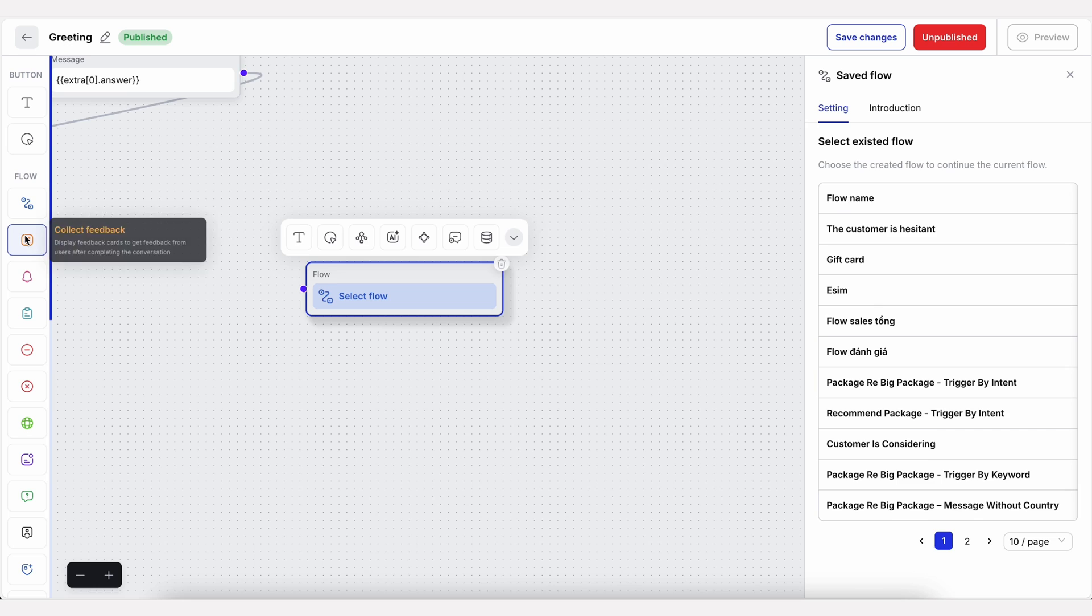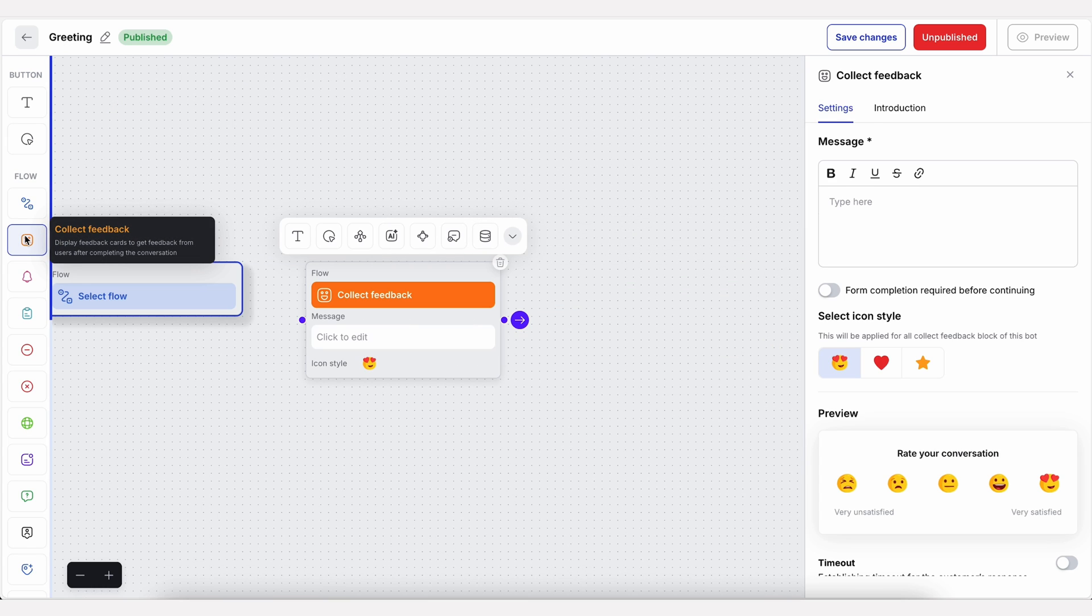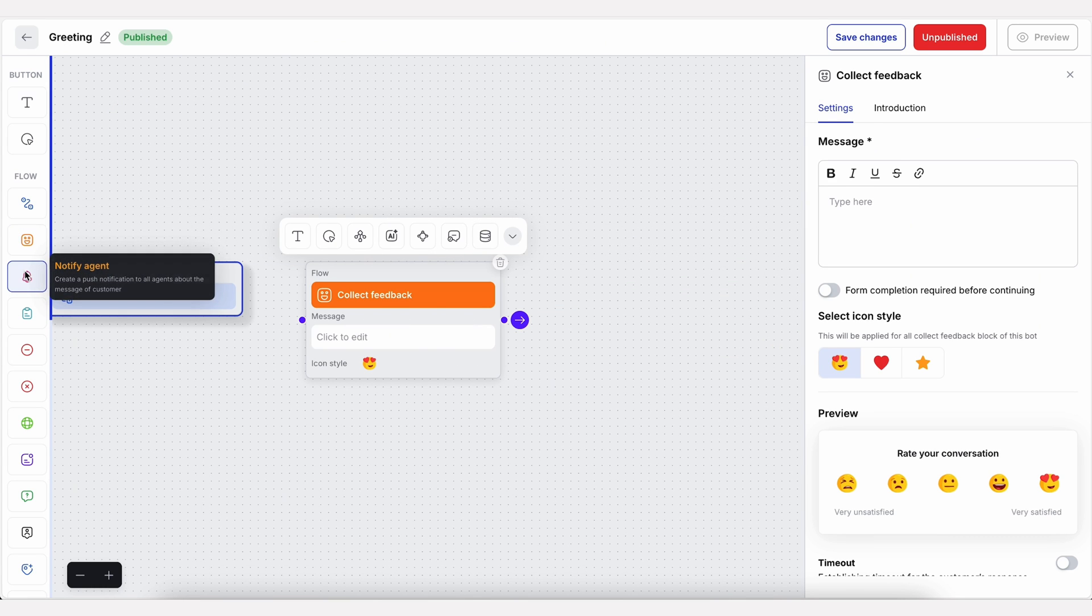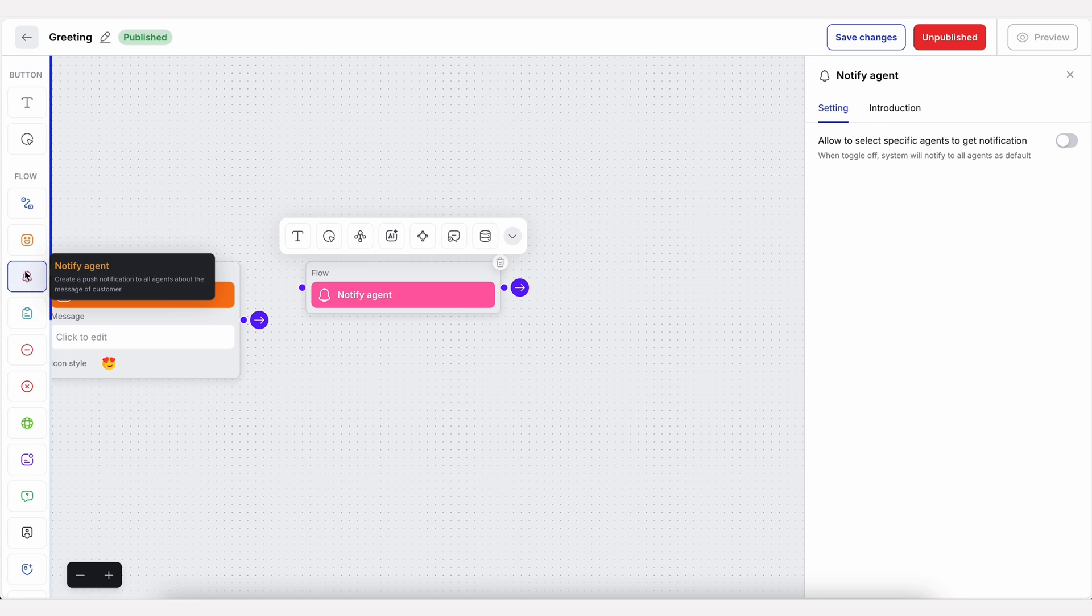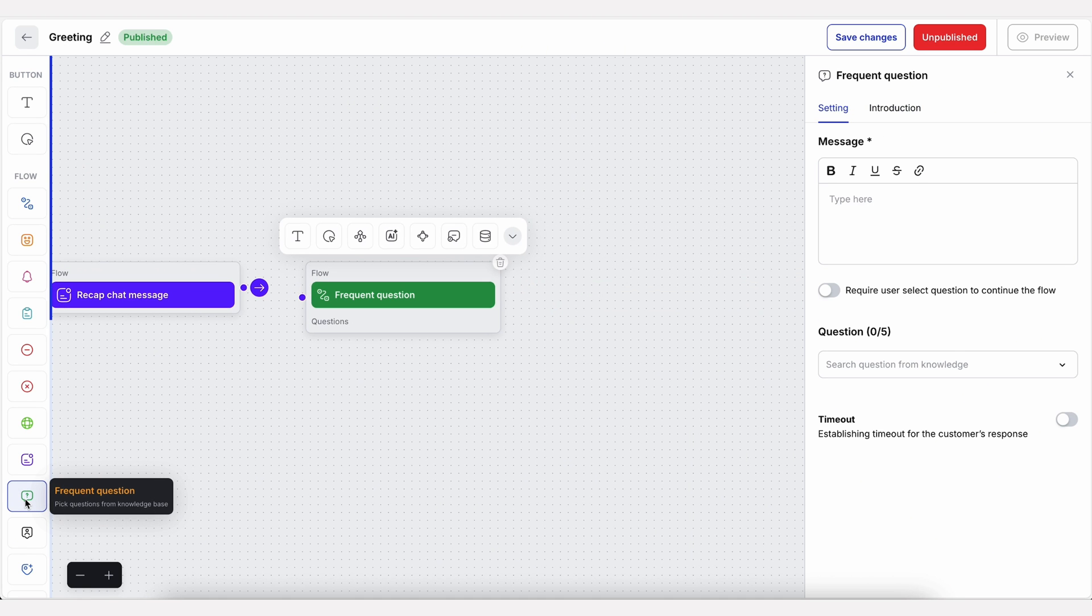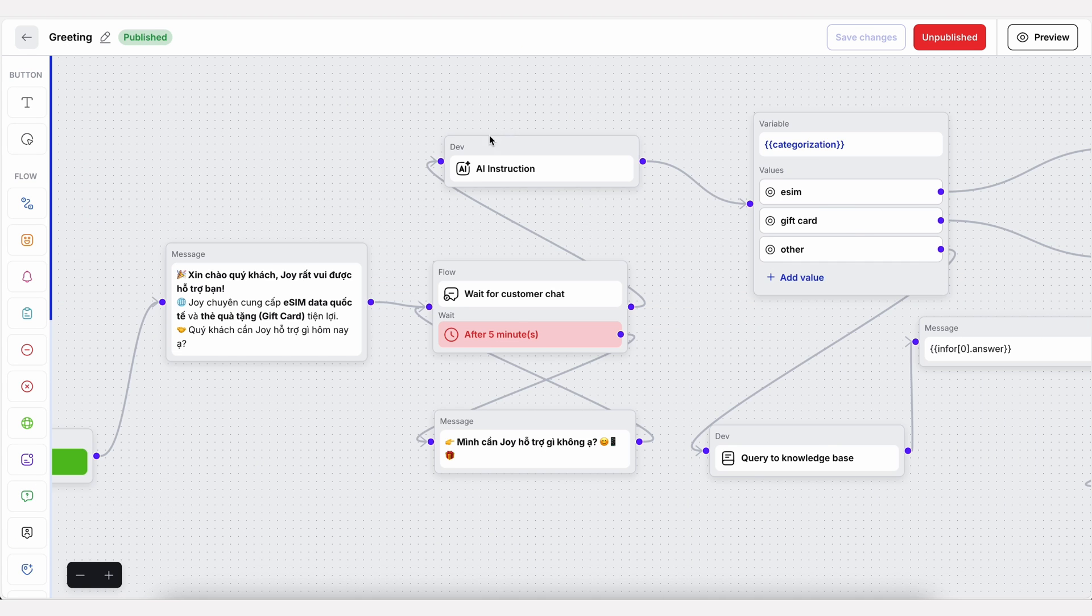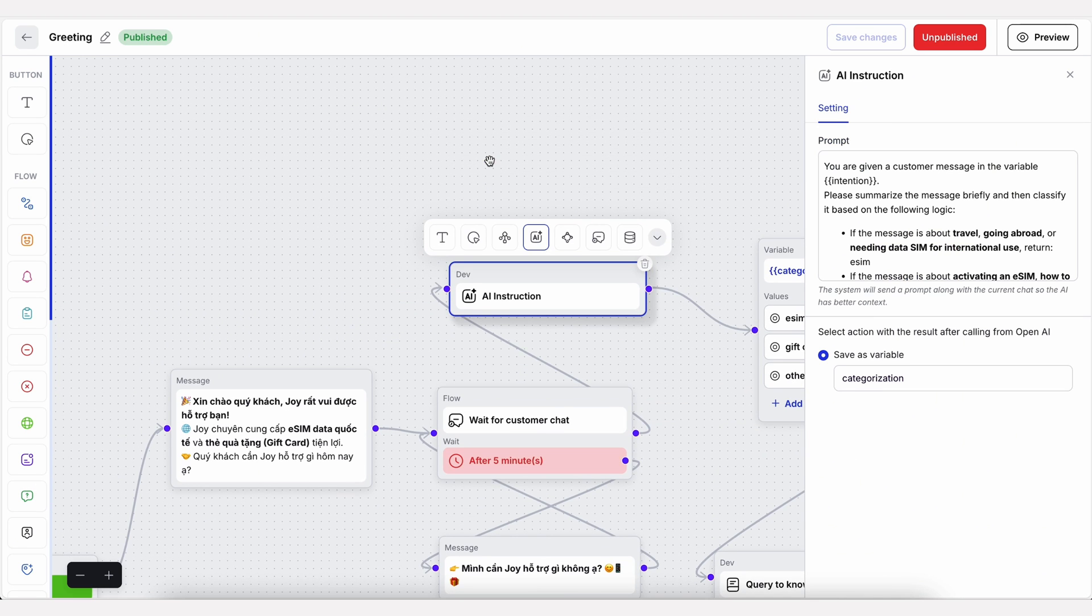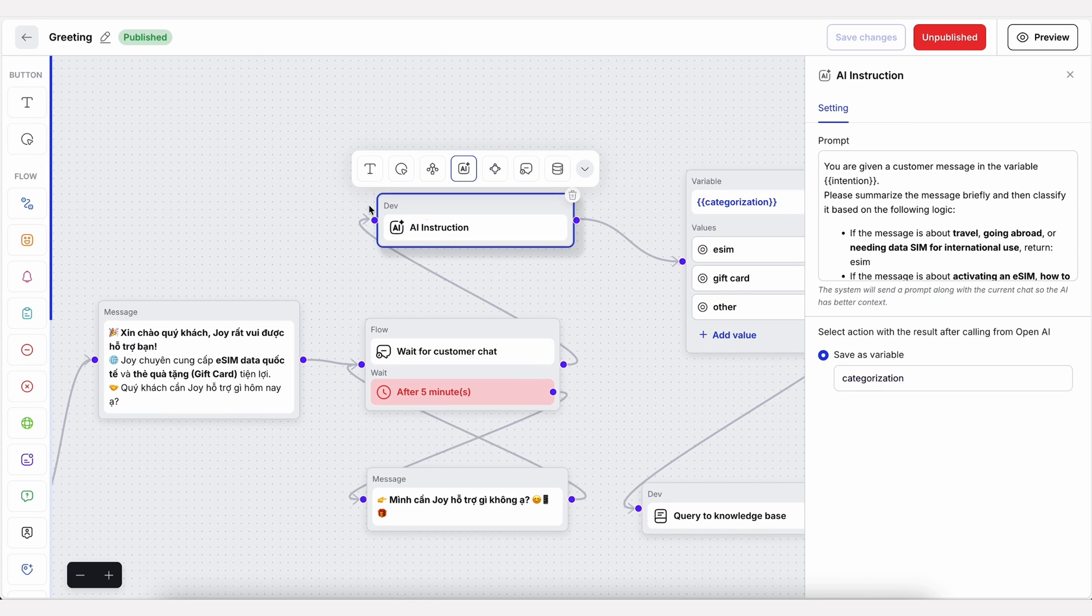CX Genie lets you create workflows for any situation, like collecting customer details. You'll get all kinds of actions and triggers, like sending emails, creating support tickets, and sending follow-ups. And every action can include a prompt that helps the AI respond appropriately.